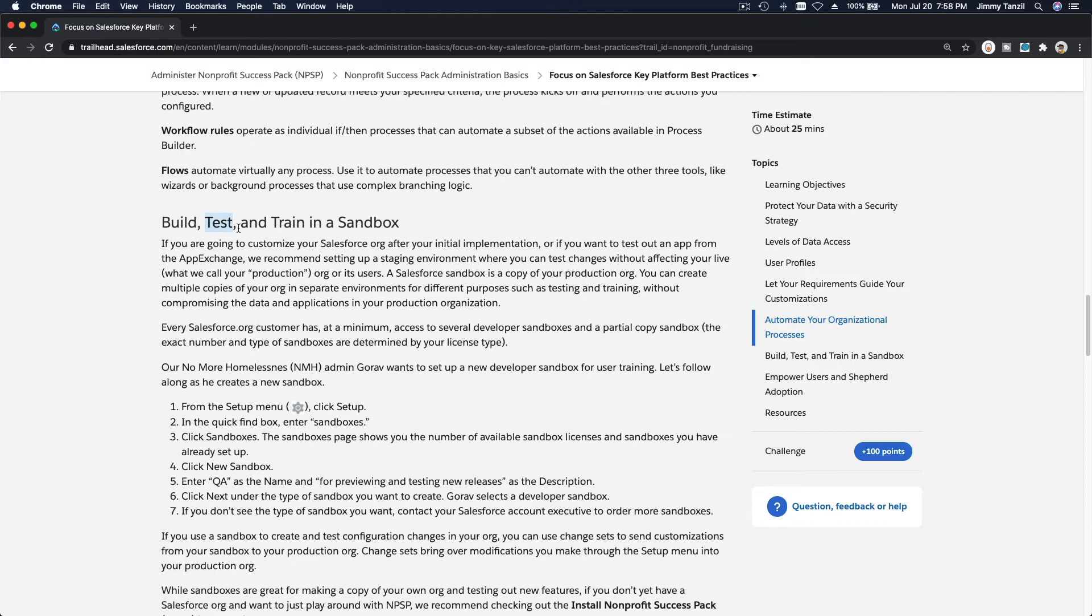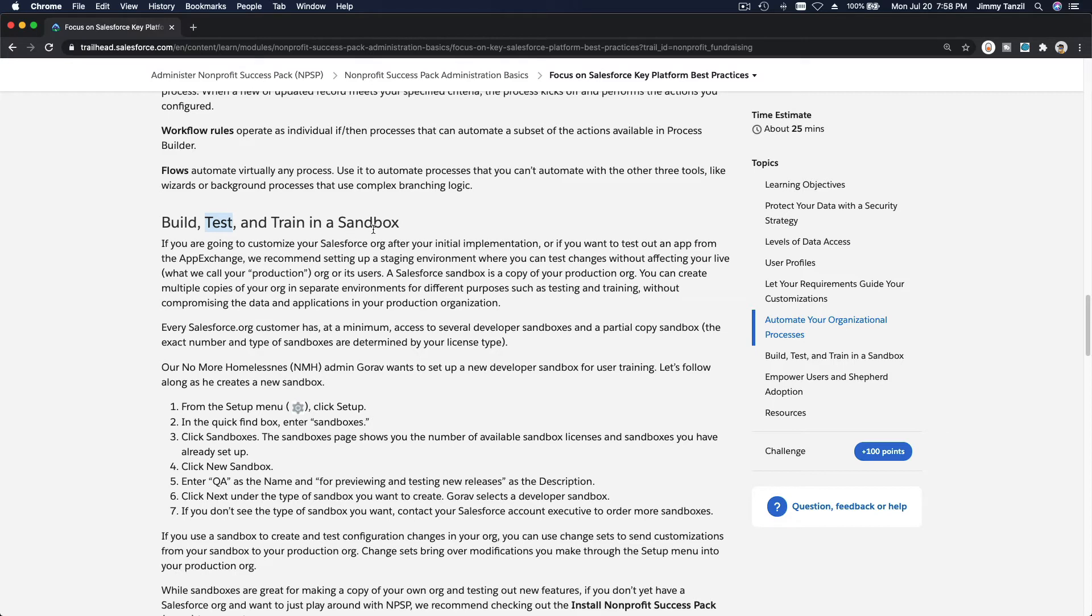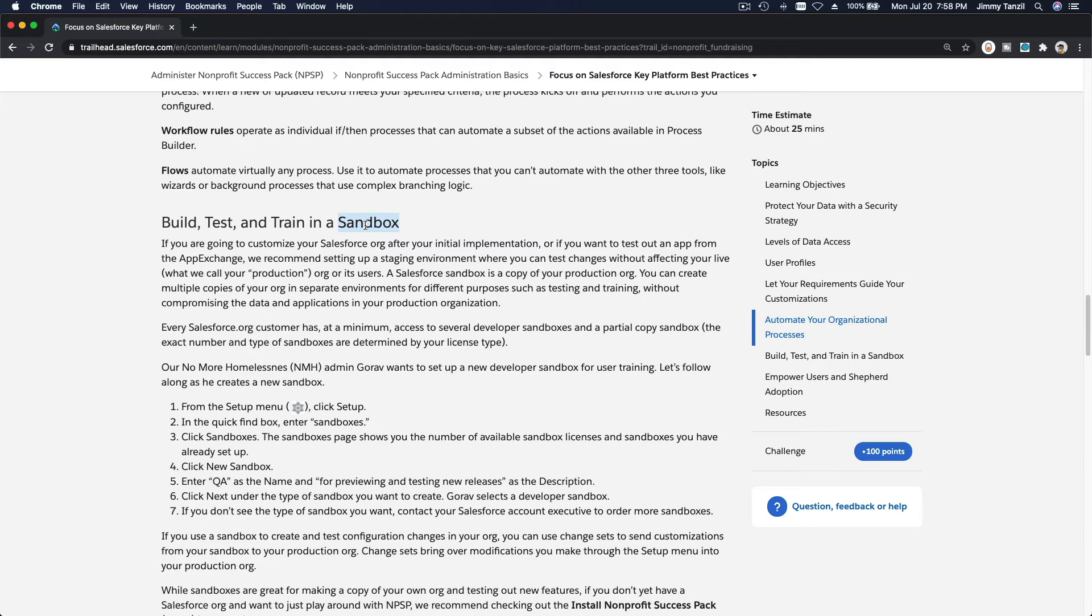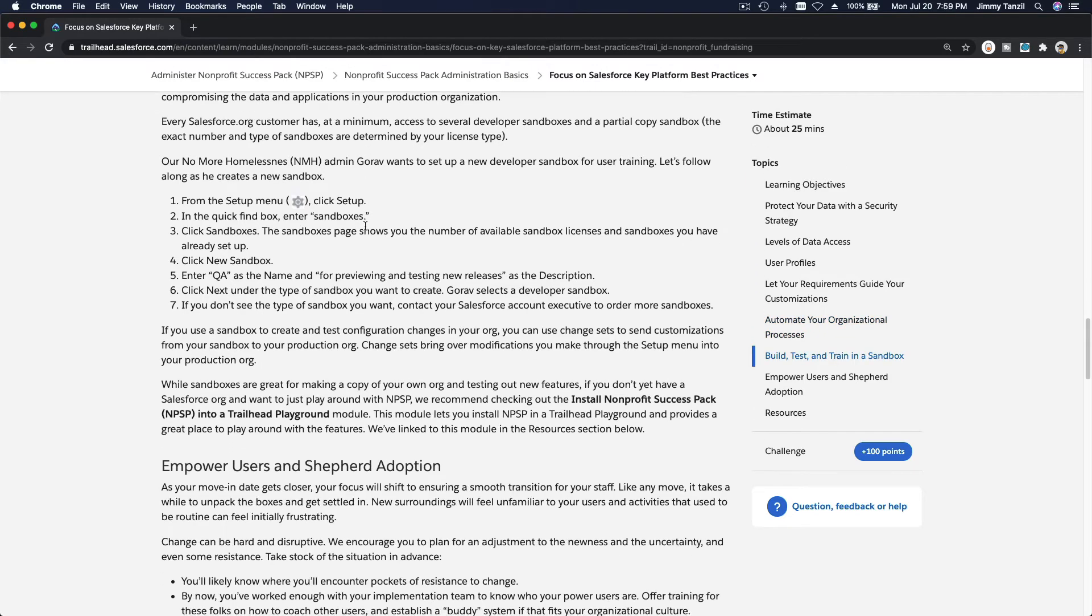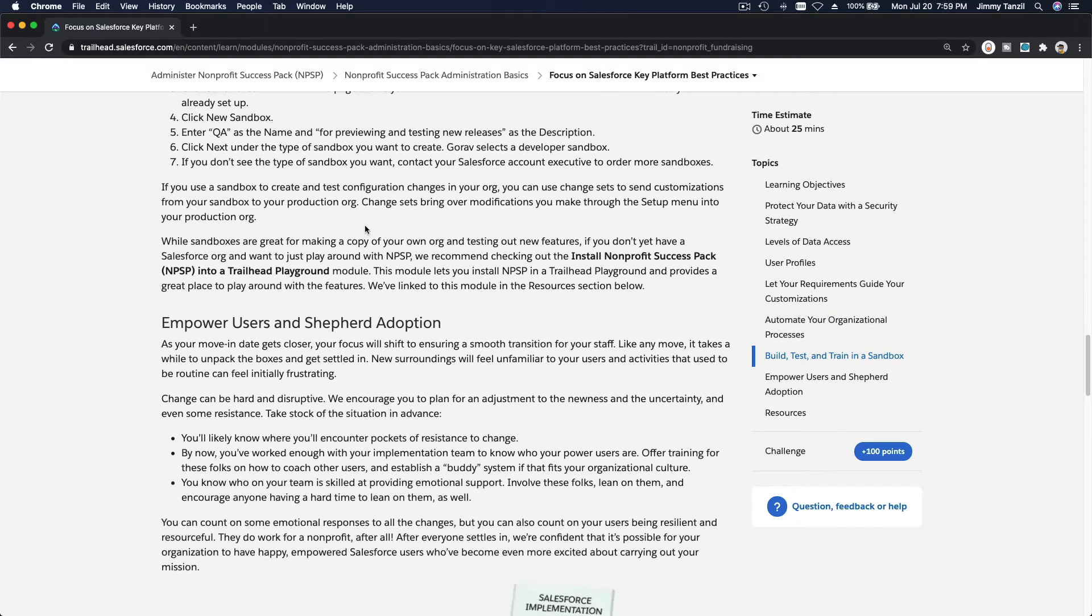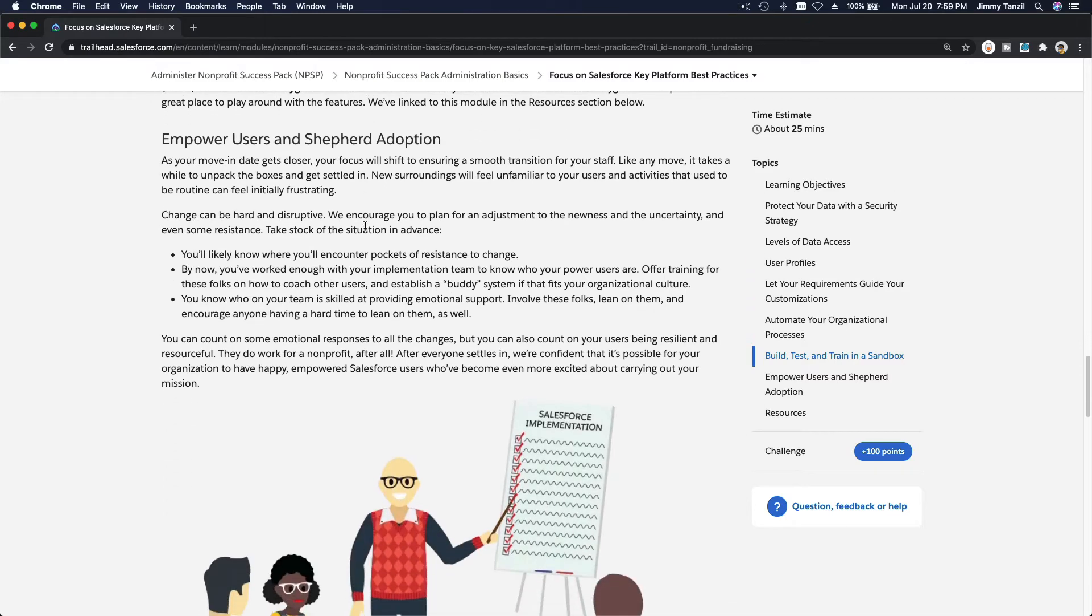When you're building new processes, always build it in a sandbox and then test it. When everything is super good, super solid, then you can deploy it into your production org or the real org that everybody uses in the real world scenario. You can have a number of sandboxes in your Salesforce license depending on what kind of license you have.